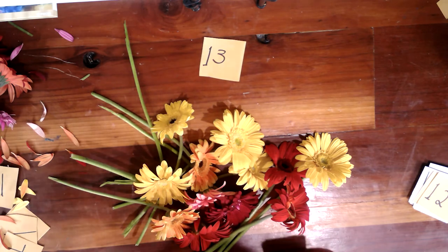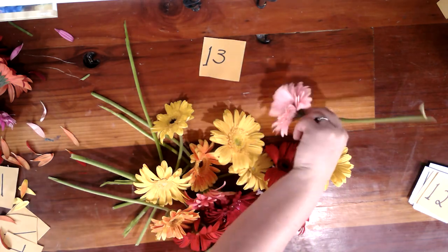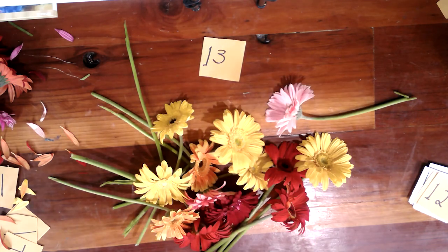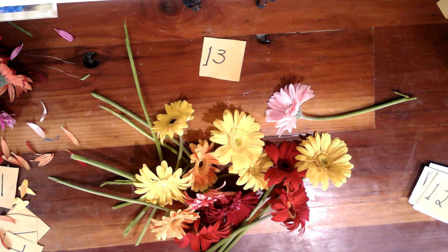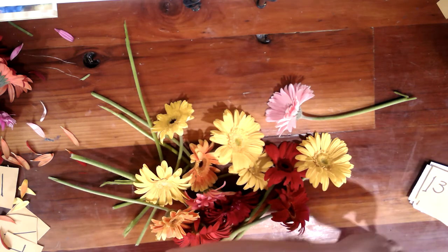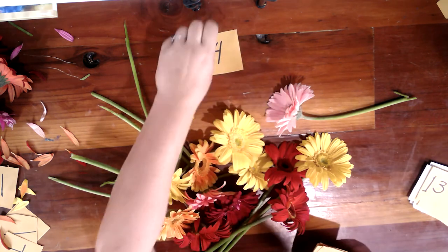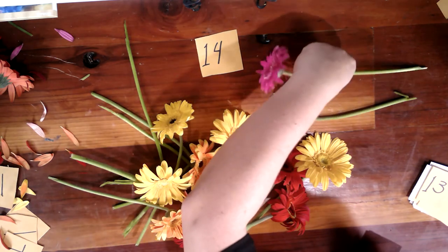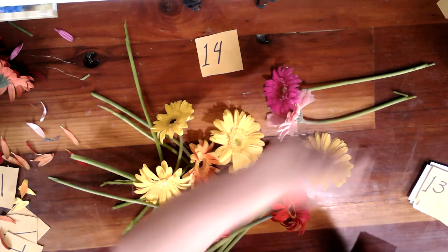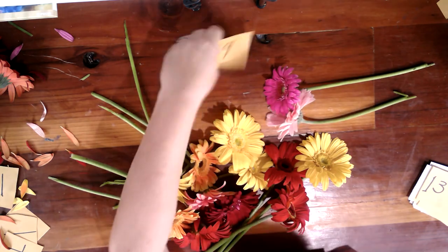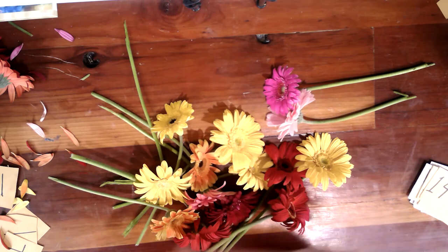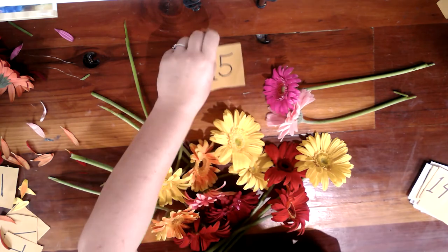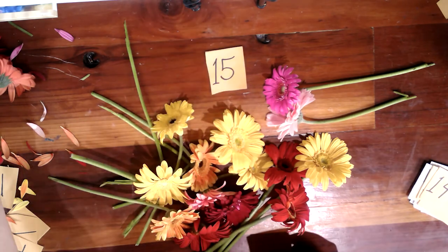Trece, con rosada. Con rosada. Catorce. Muy bonita. Quince.